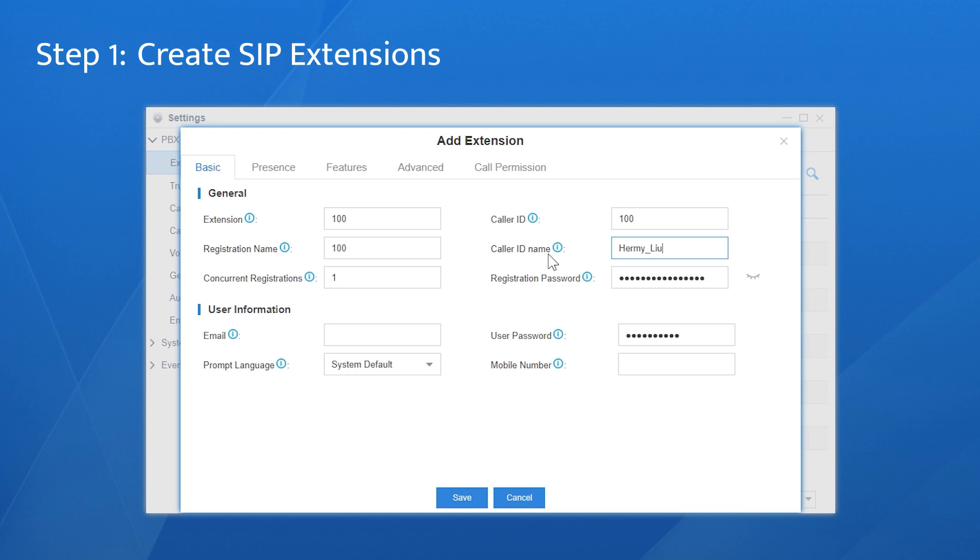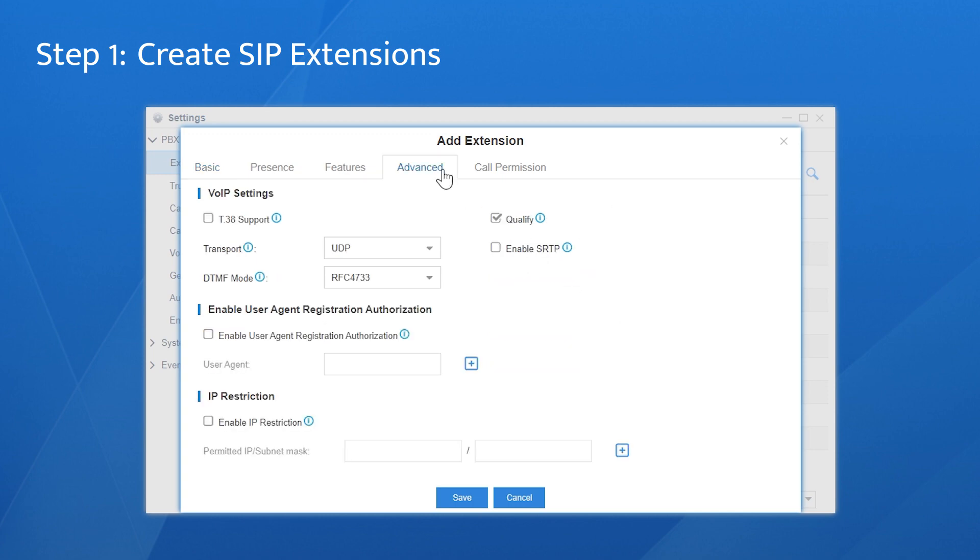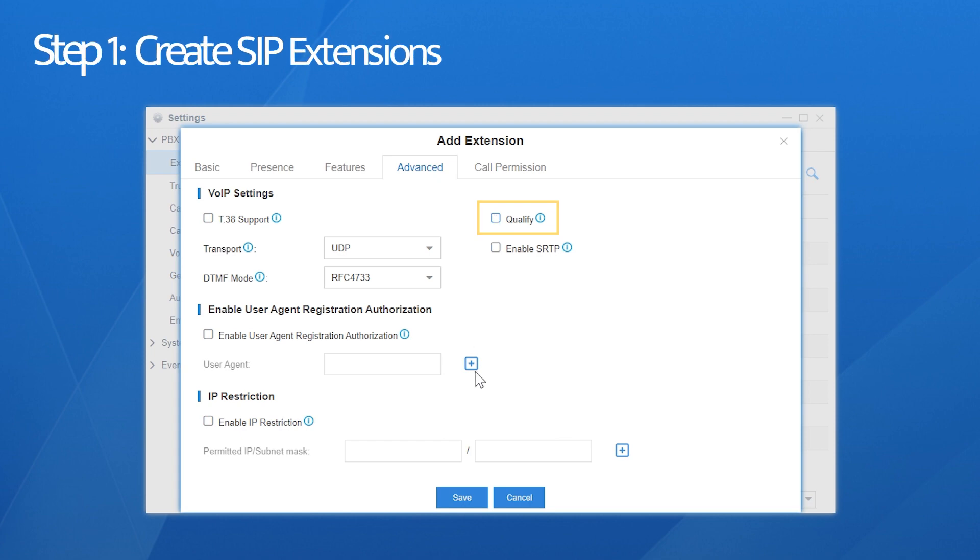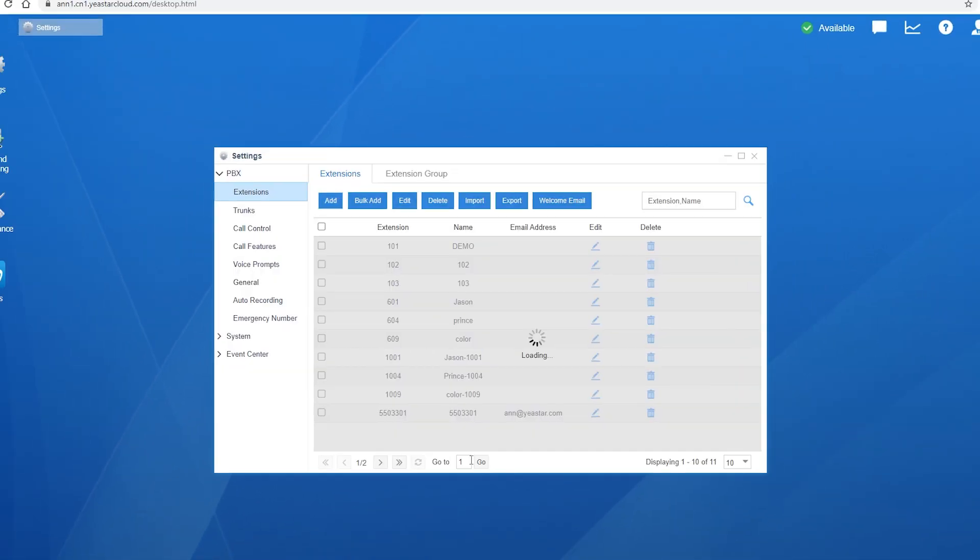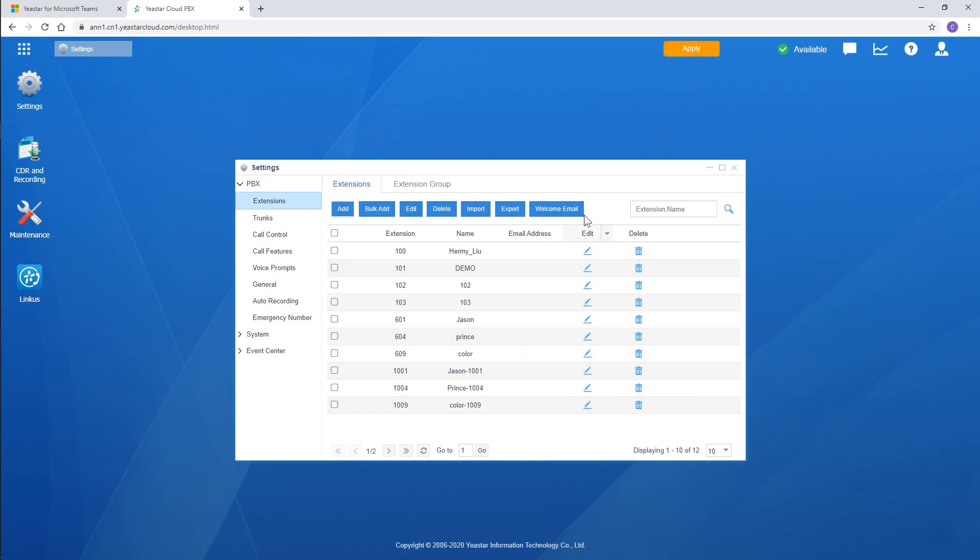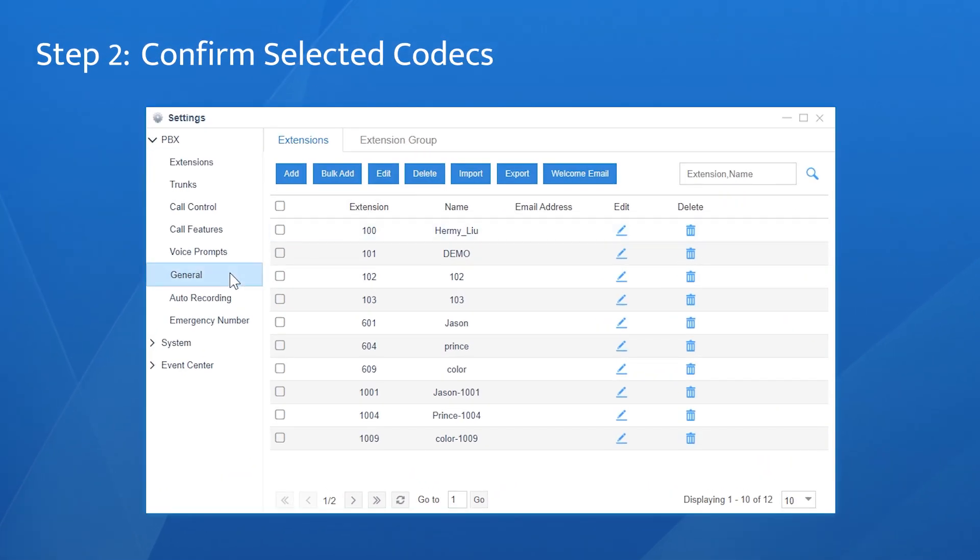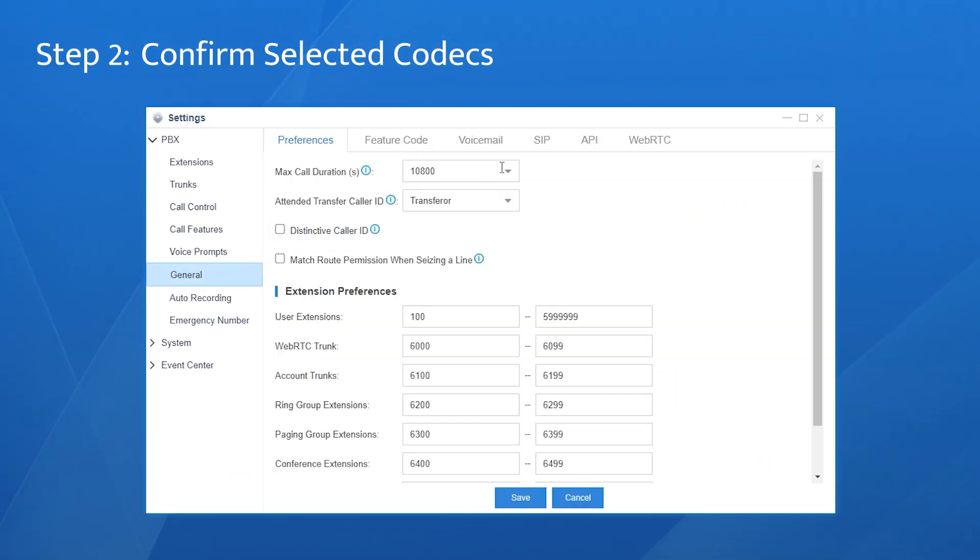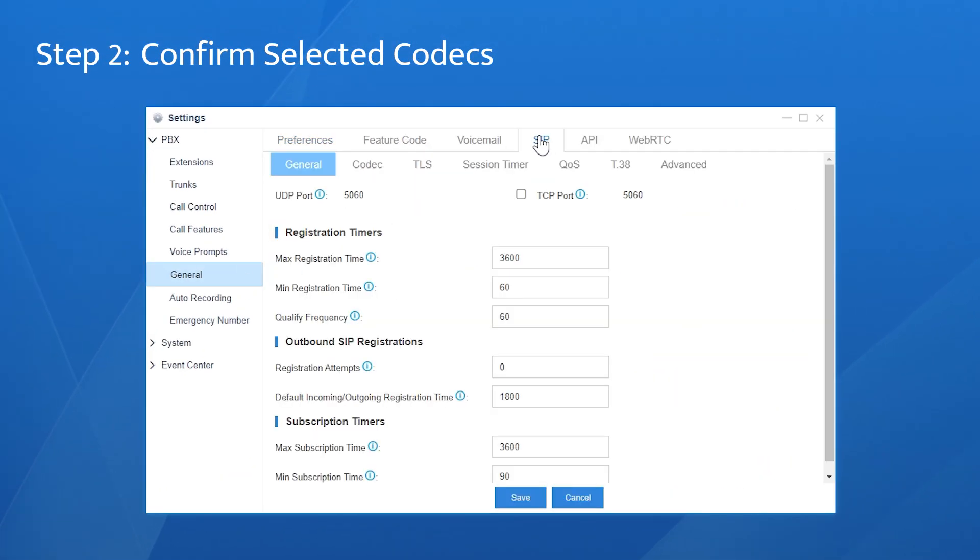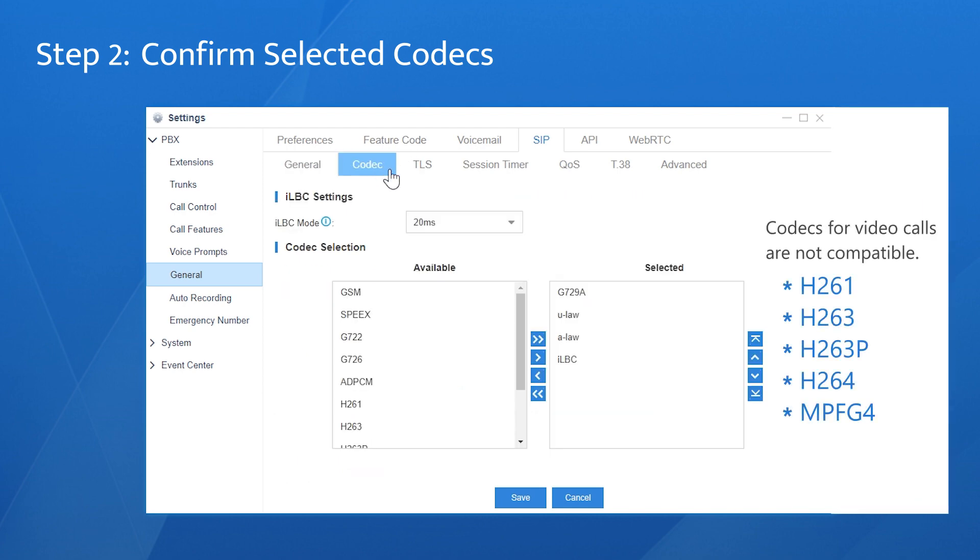Also, go to the Advanced Settings page and disable this option. Save and apply the settings. One more step is to confirm selected codecs. Go to General, choose SIP, then Codec.